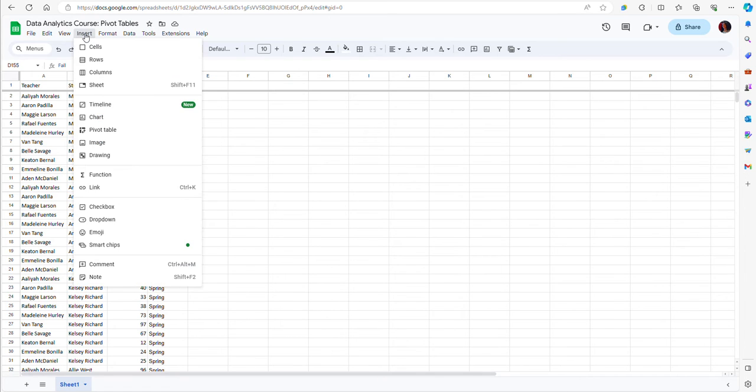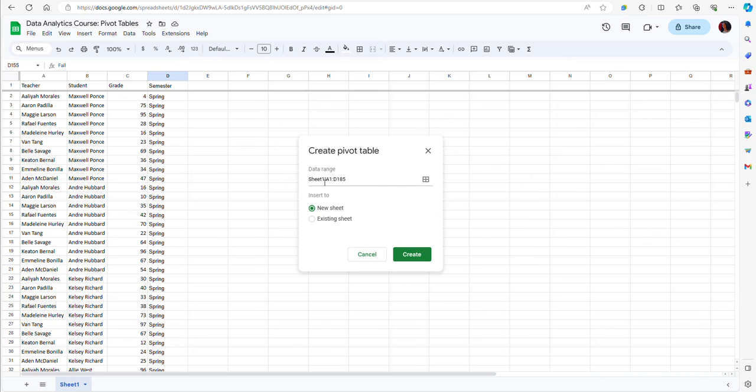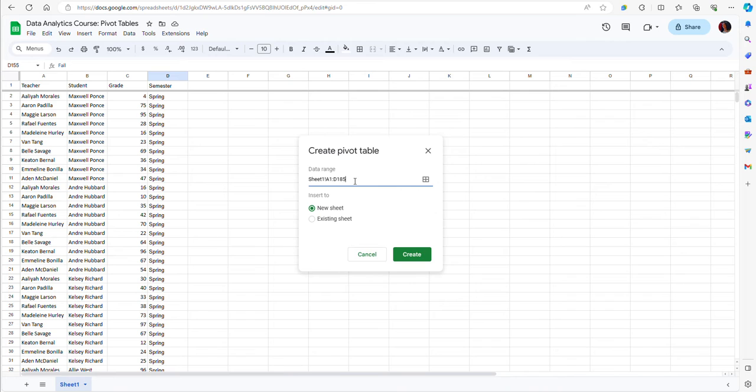I will go to the Insert menu and then click Pivot Table. Google Sheets already recognizes that there's data in columns A through D so it selects the data that I have here. What I may want to do is change the number of rows and specify a larger number like maybe 1,000 just in case.